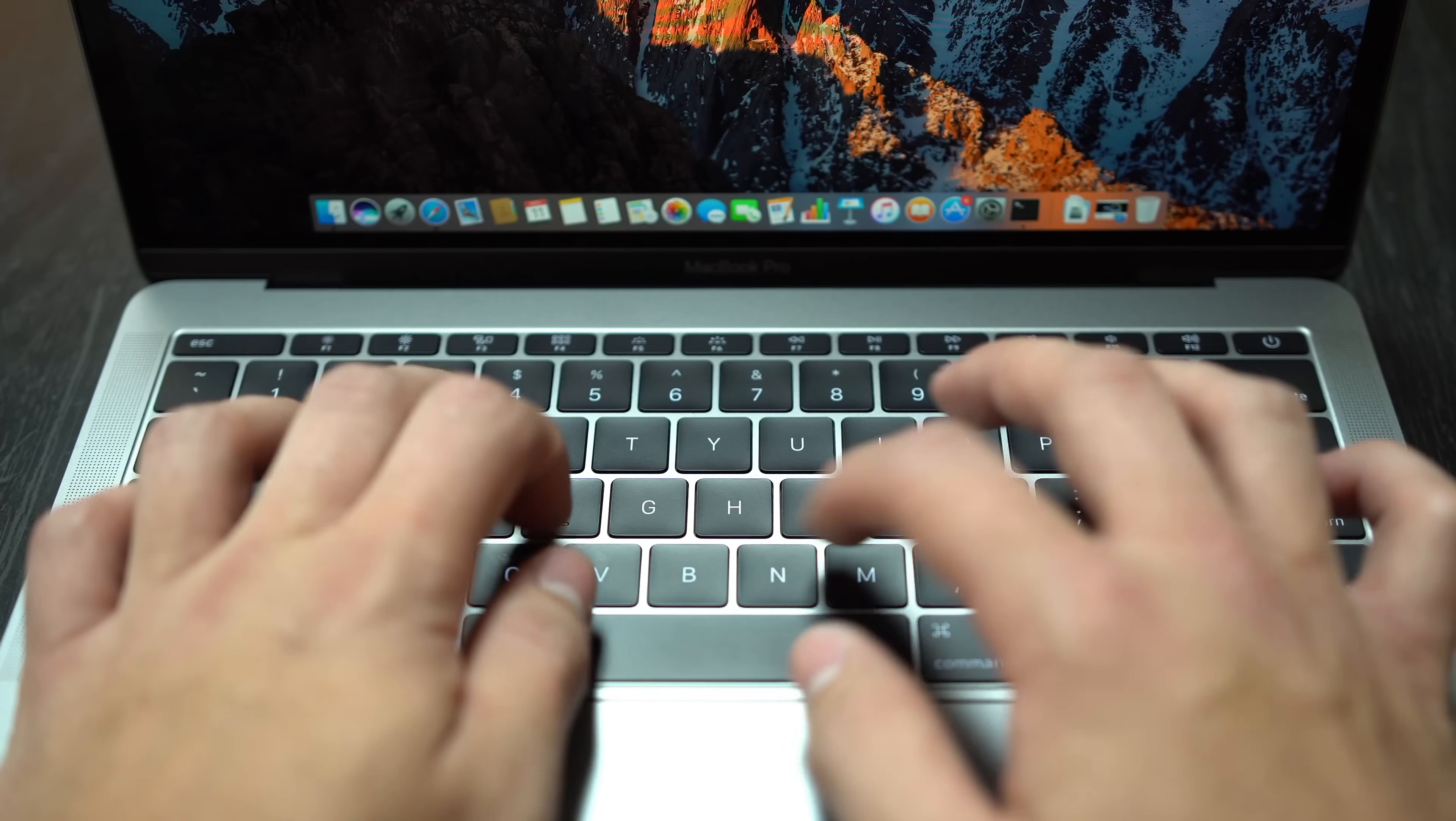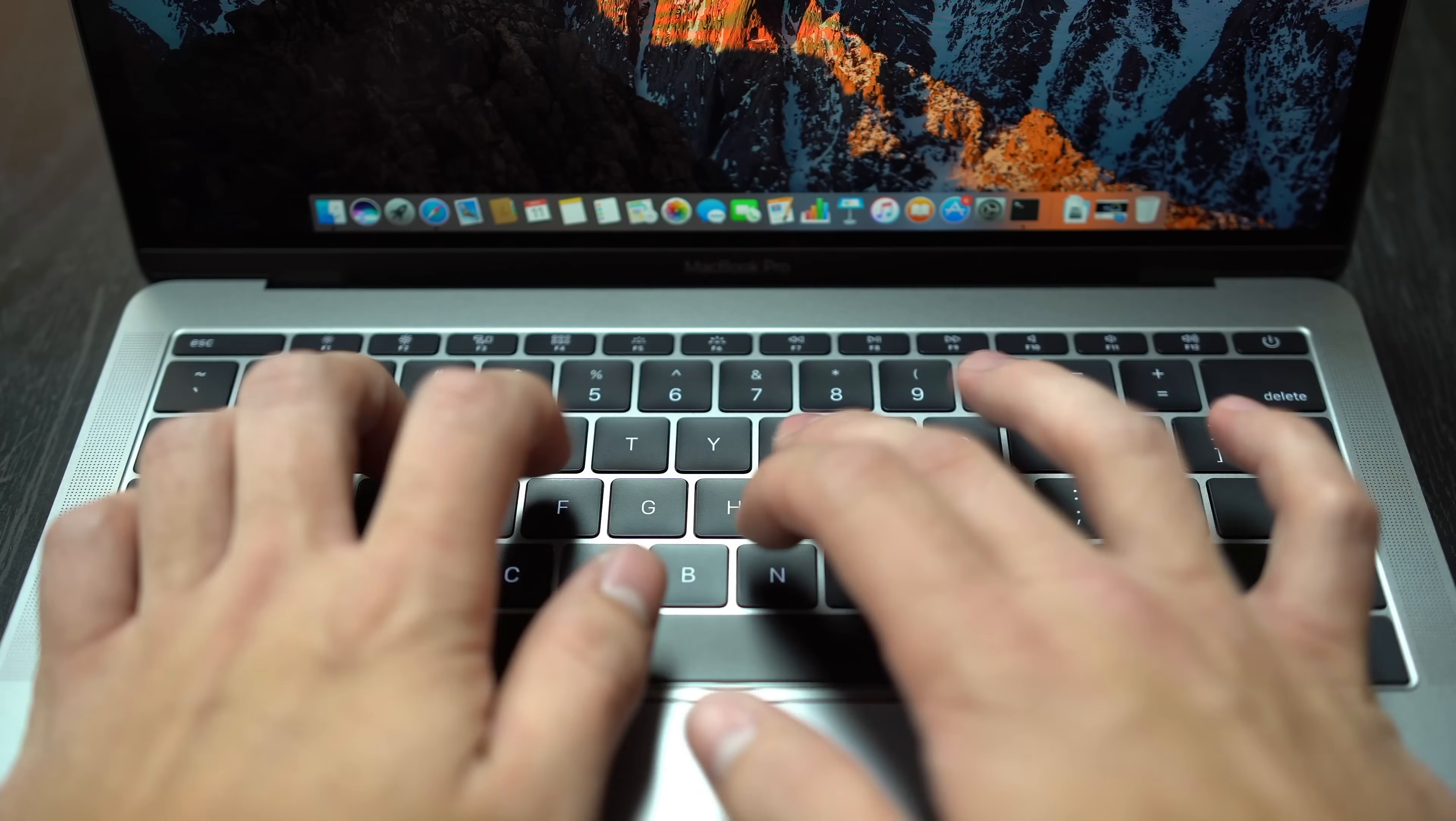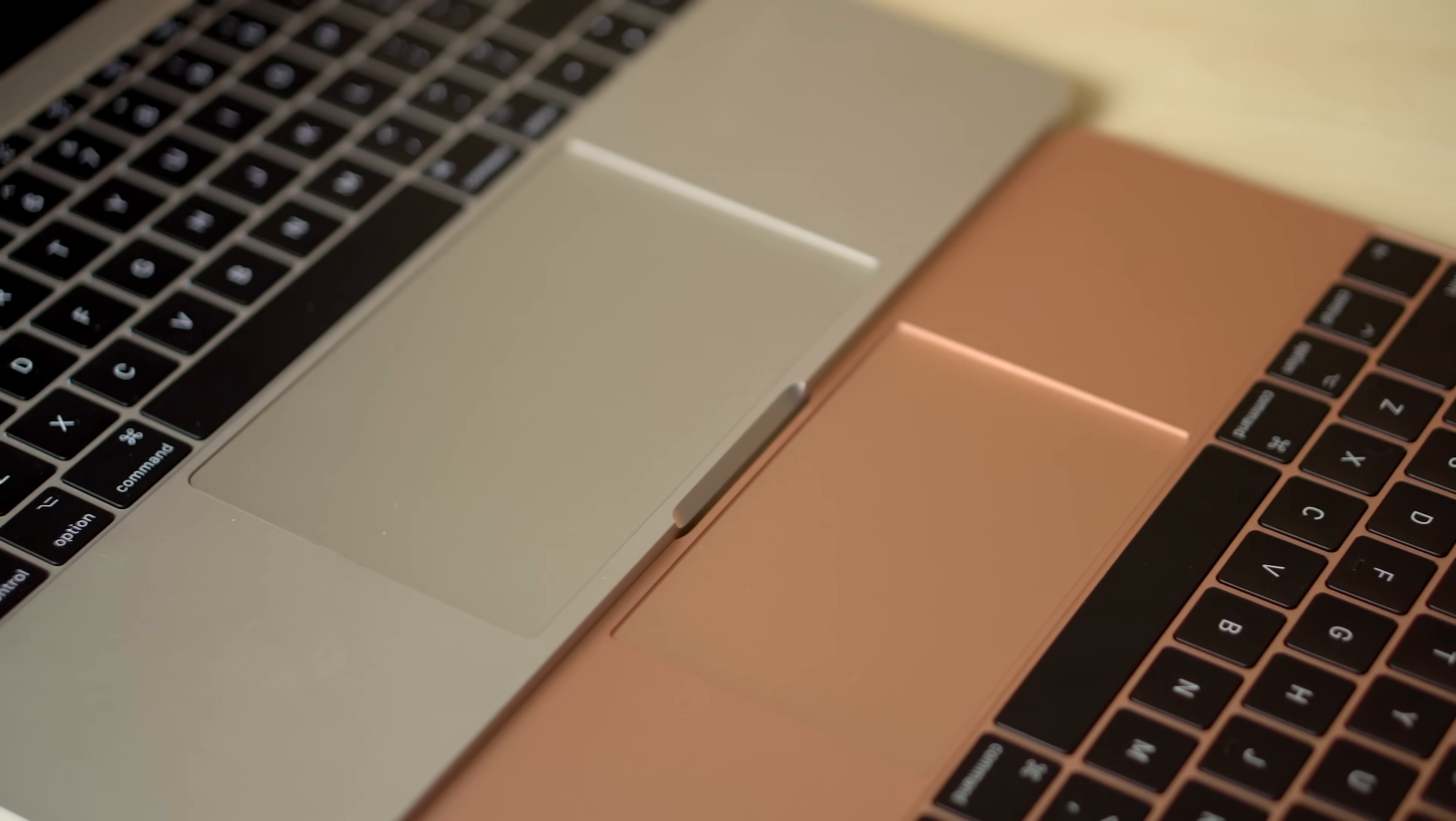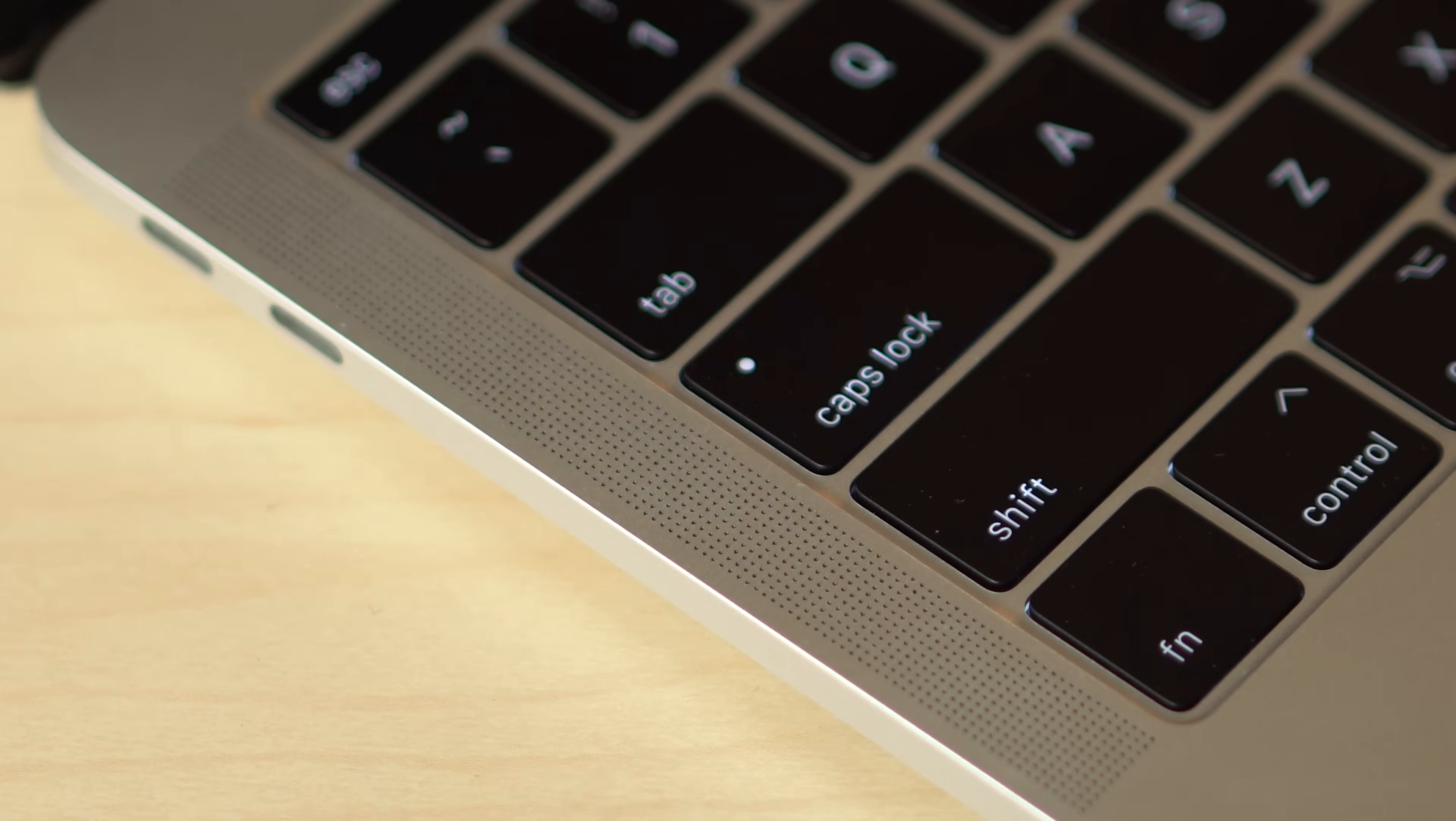Apple says both models have second-gen butterfly key switches, but in our tests, the keys on the Pro have more travel and a clickier feel, making them better suited for touch typists. The MacBook Pro also gets a larger trackpad and better speakers with high dynamic range. Just hear it for yourself.